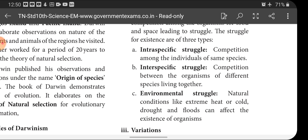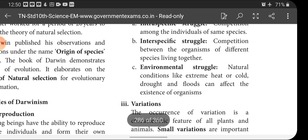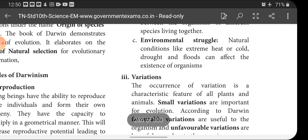'Inter' means competition between organisms of different species living together — that is interspecific struggle. The next type is environmental struggle: natural conditions like extreme heat, cold, drought, and floods can affect the existence of organisms. So there are three types of struggle for existence: intraspecific, interspecific, and environmental struggle.